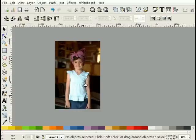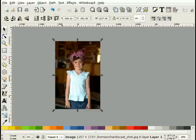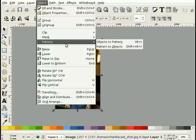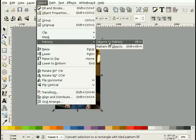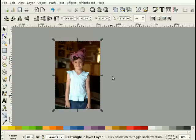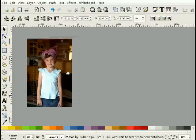I will select the picture and I will choose Object, Pattern, Objects to Pattern. Now it is a rectangle infilled with a pattern that matches that bitmap.